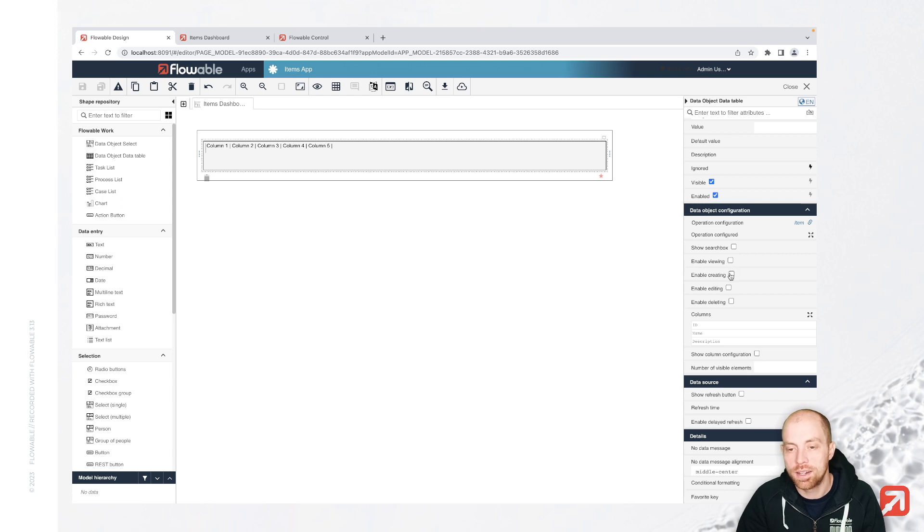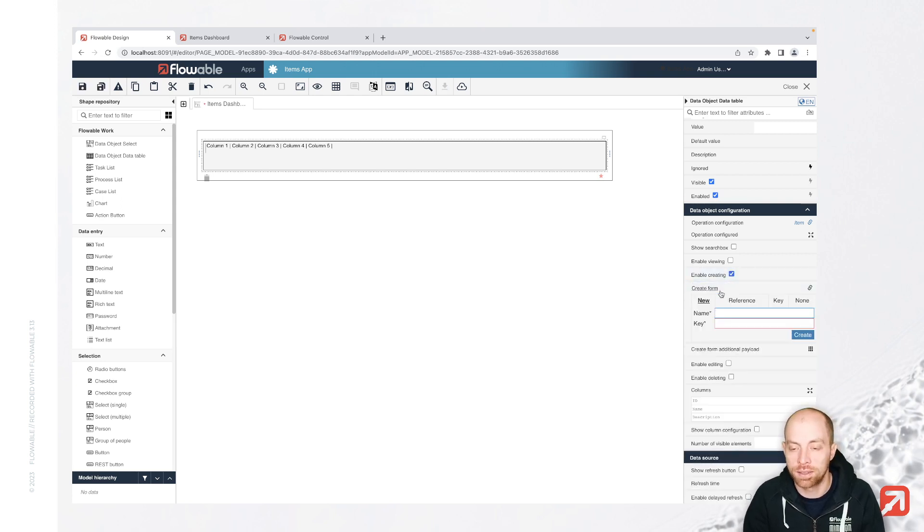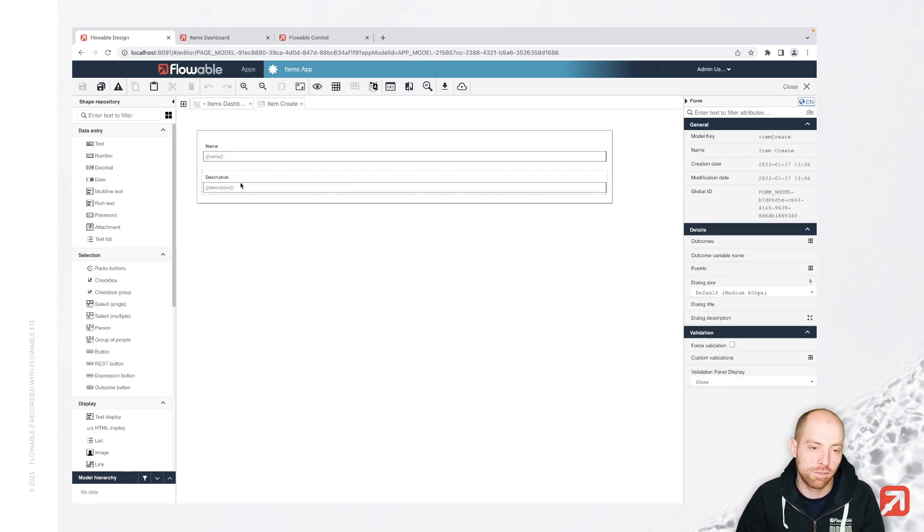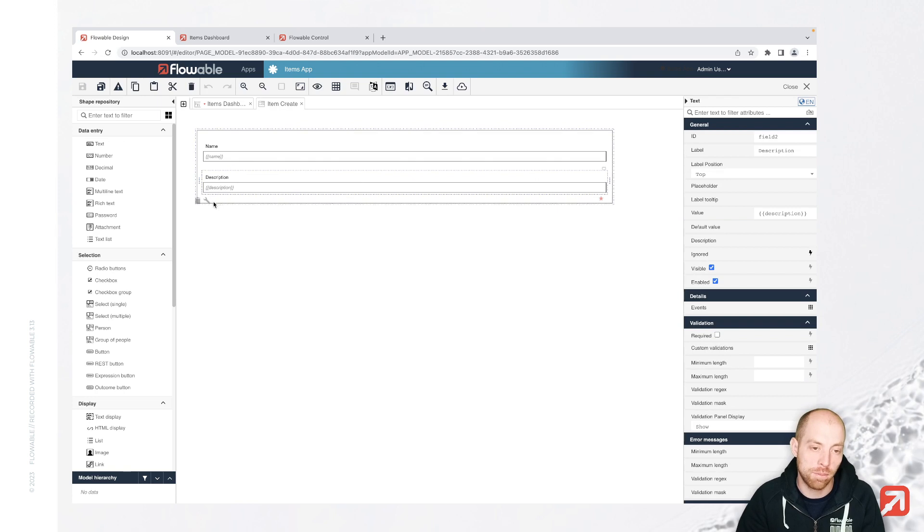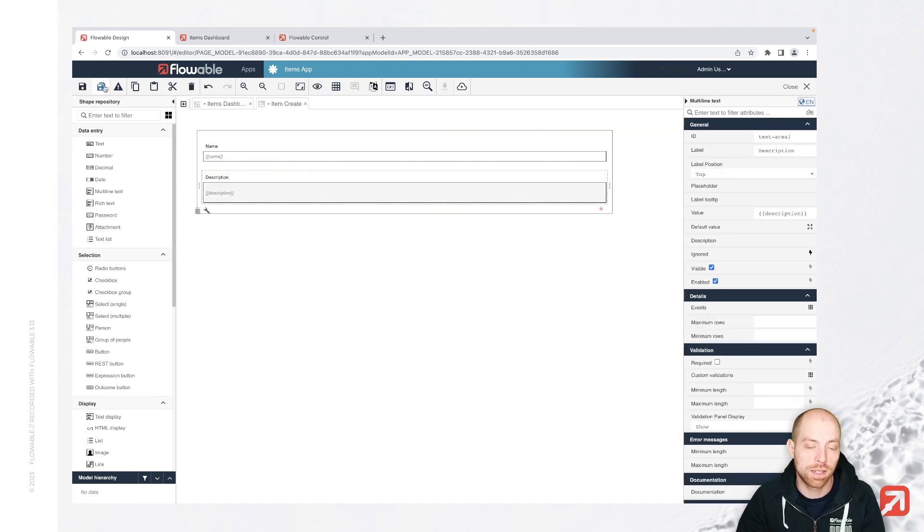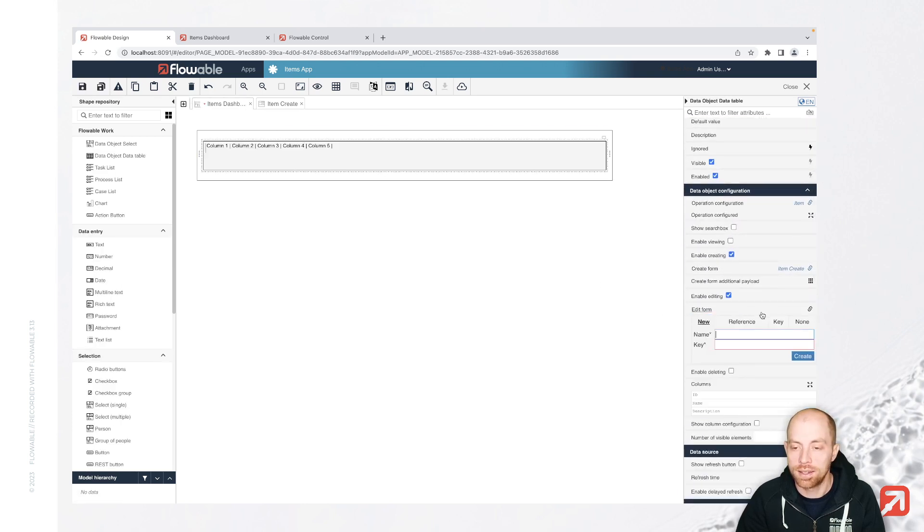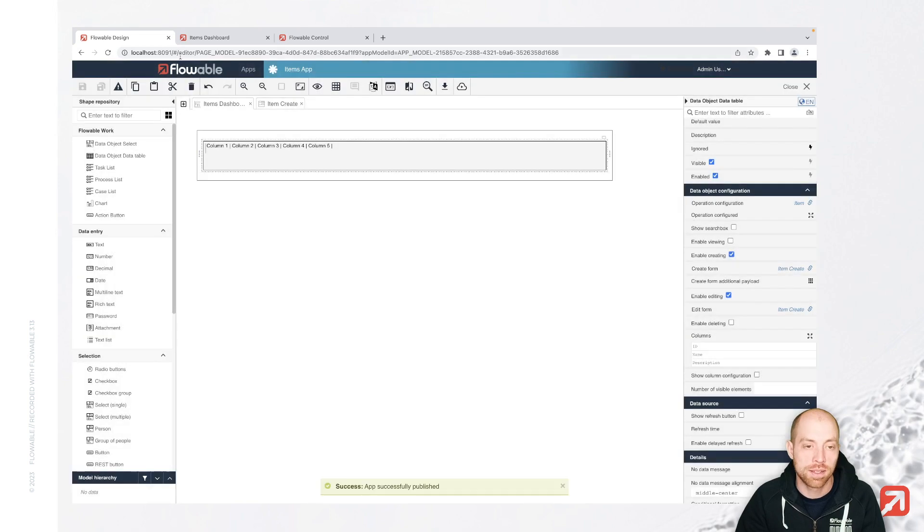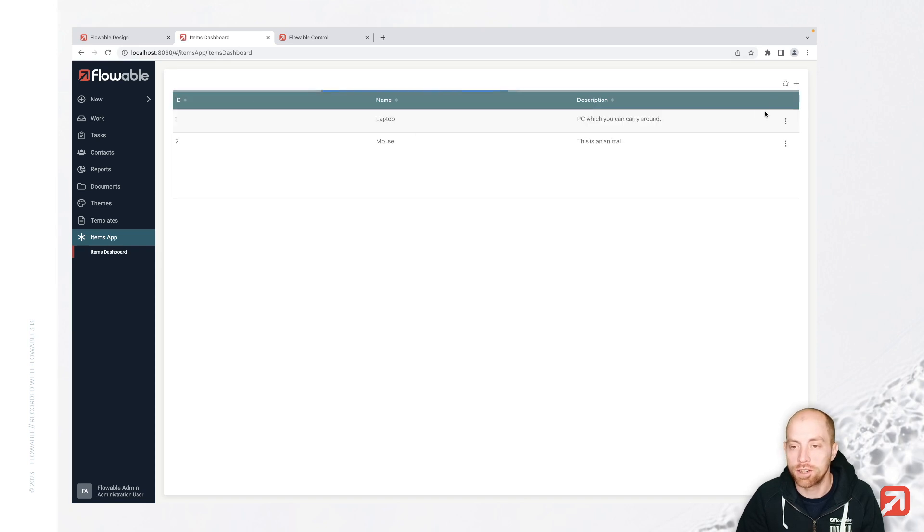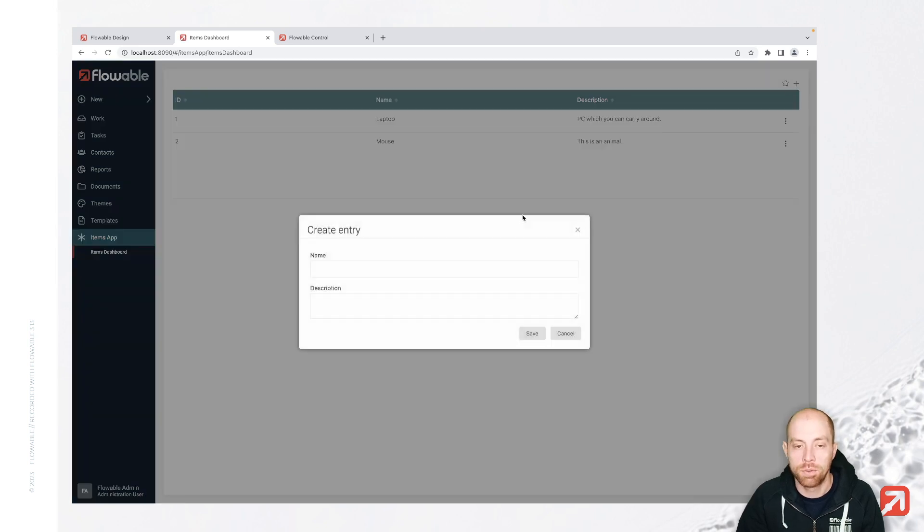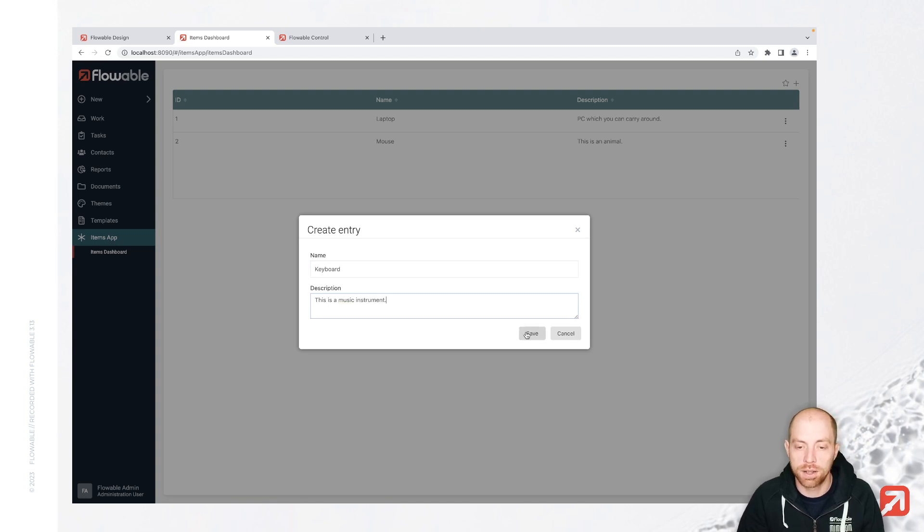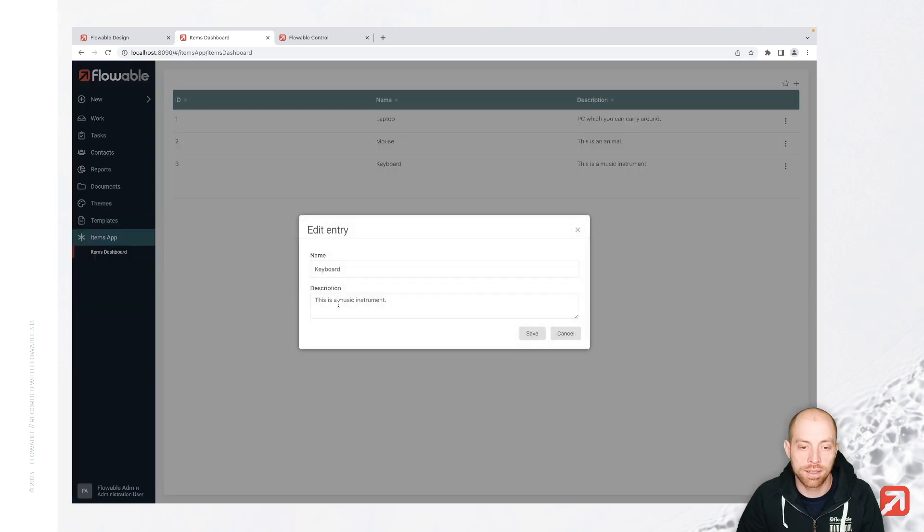Now, in addition to just displaying that we can simply go ahead and configure an item create, which suggests me a form of name and description. Here, I could say that is supposed to be a multi-line text and the same we can also do for editing. Either I use the same form or I create a new one. I will just use the same for now, since we also would like to edit name and description. And we see now when we refresh the page, we have now a new plus button where we can say we would like to create here a keyboard. This is a music instrument, which I'm going to add now. And I can also edit it.